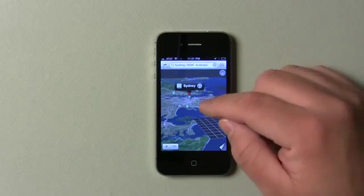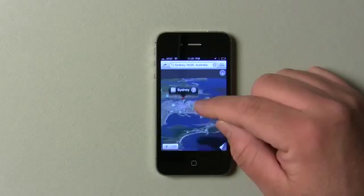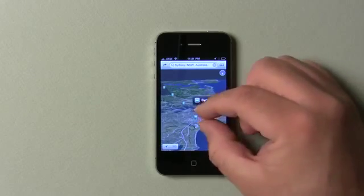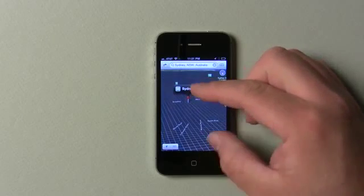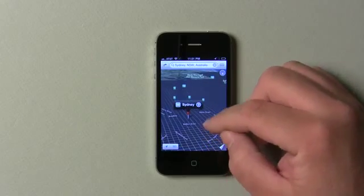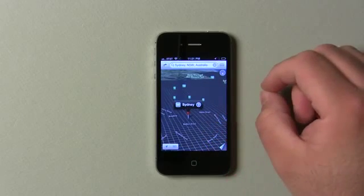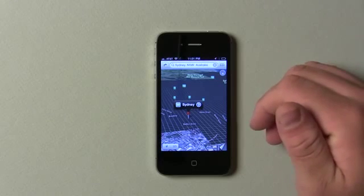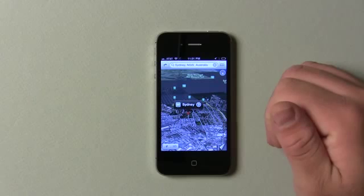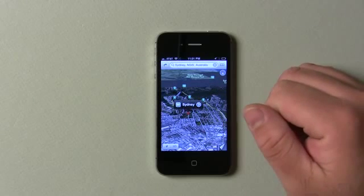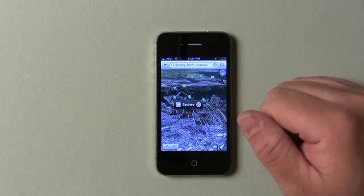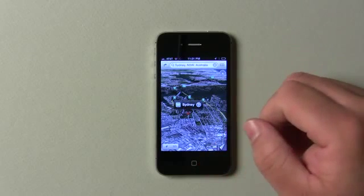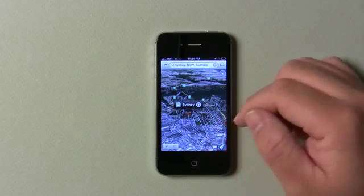It does have turn-by-turn directions, which is pretty nice. You can zoom in and start to see buildings. So it has these maps built in with turn-by-turn directions and does a good job of that. We'll move on and I'll show you maps on the iPad in a little bit.